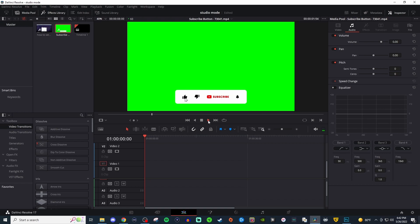How's it going everyone? In today's video I'm going to be showing you how to get rid of this green background so that way you can have something like the subscribe button popping up in your videos.